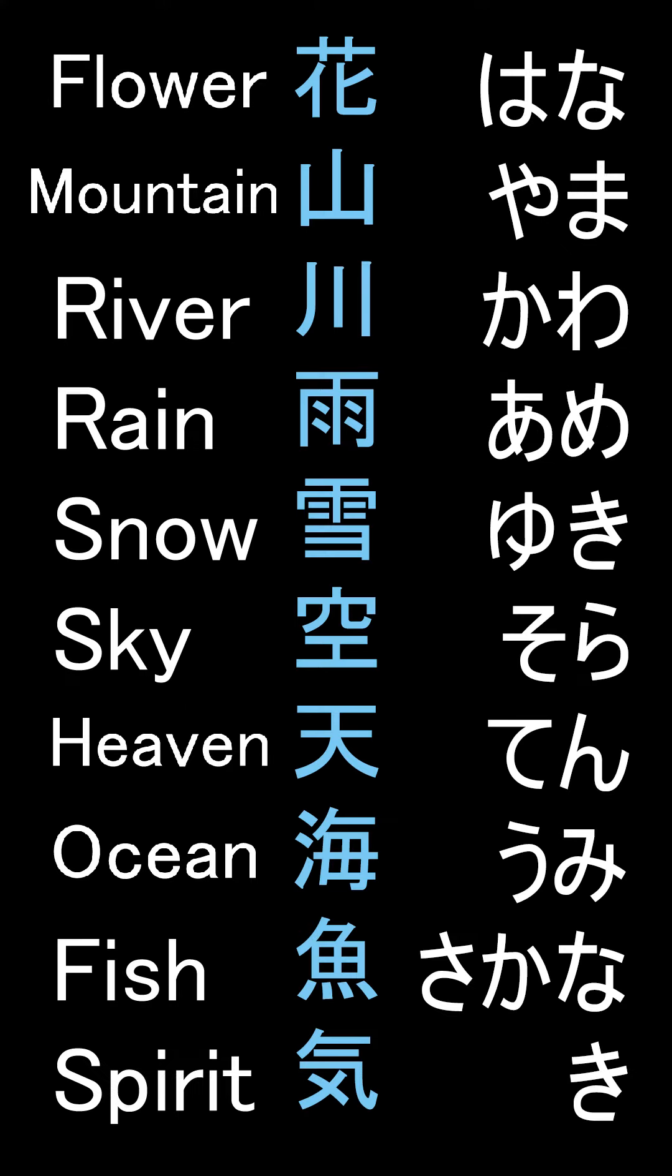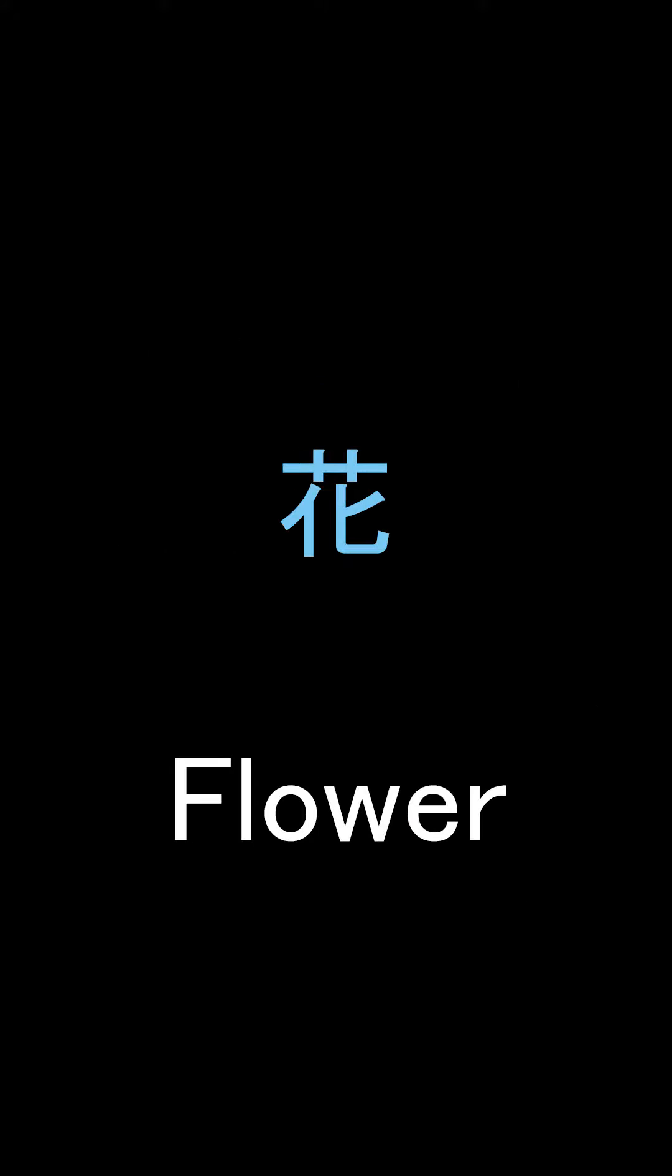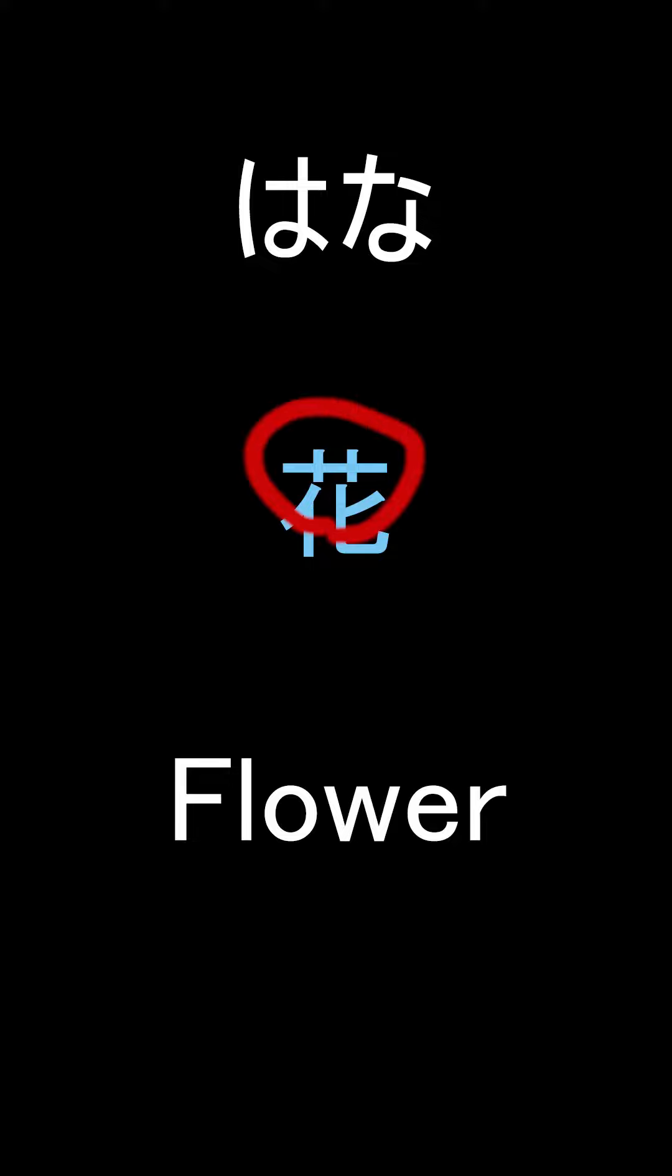Welcome back to Watashi no Kanji. Today we're going through some nature-oriented kanjis. Starting off first we have flower, pronounced Hana. It has a little crown with a needle and what looks like a seven. The crown itself is used in a lot of other kanjis and is usually referred to as a flower.